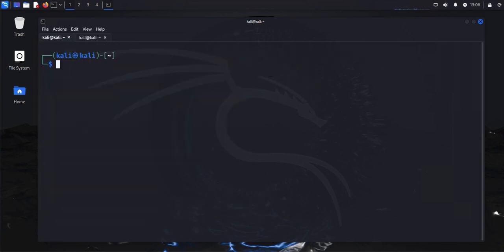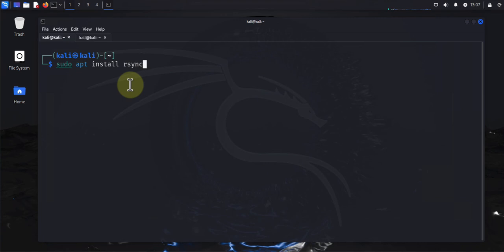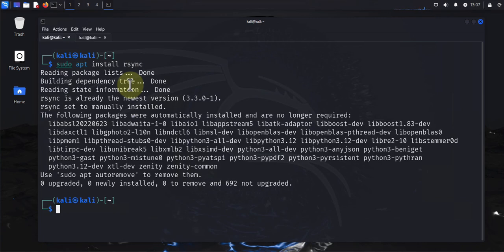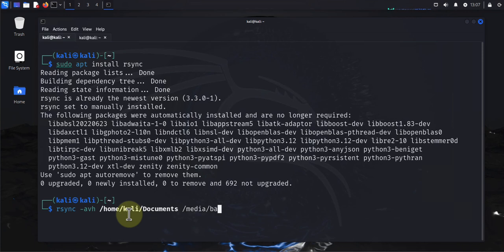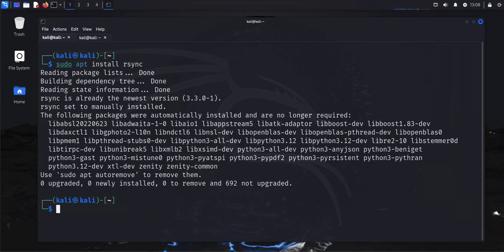Another thing you might want to do is configure backups. There are different tools you can use, like rsync. Install it with 'sudo apt install rsync'. To use rsync, specify the source directory or file and then the destination. For example, to back up your Documents folder: 'rsync -avh /home/user/Documents /media/backup/documents'. That's the command you use to do a backup.